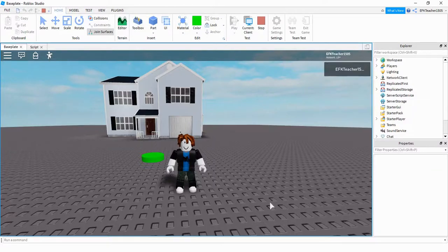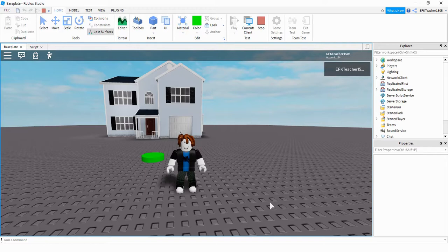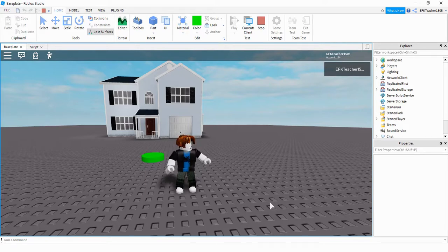Welcome back to another Roblox Studio tutorial. Today's video is based on a question I got in the comments, and this person wanted to know how to light a house on fire by pressing a button.